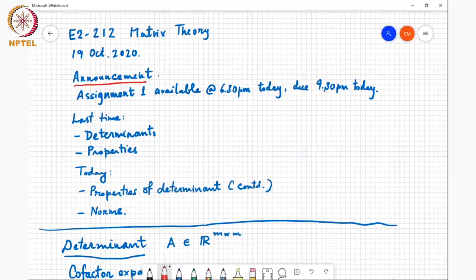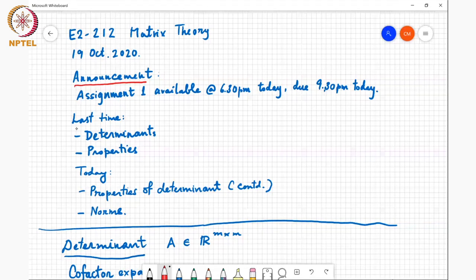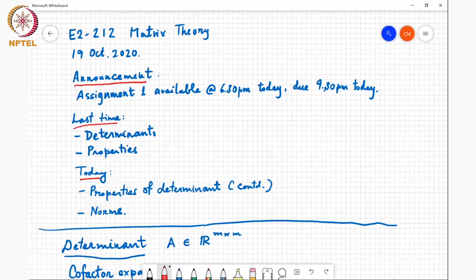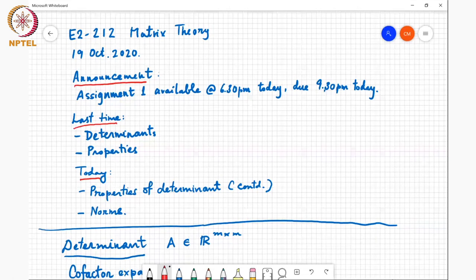Just a quick recap of the topics we looked at last time. We looked at the definition of the determinant and several properties, and today we will continue this discussion on the properties of the determinant and then move on to discussing norms.